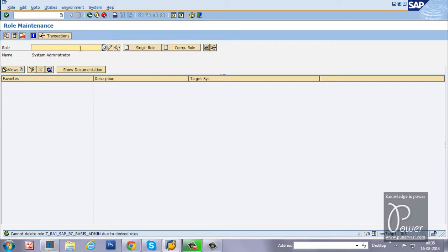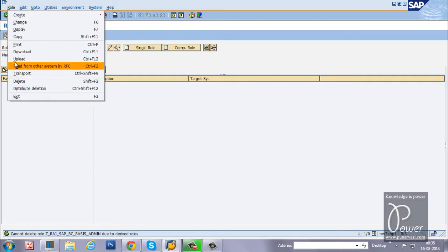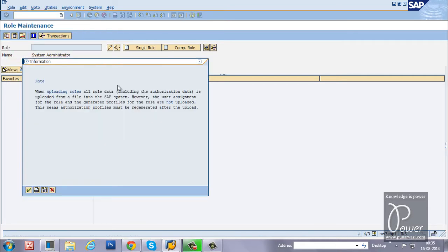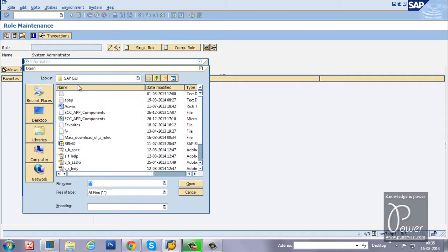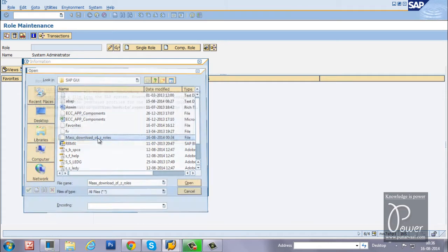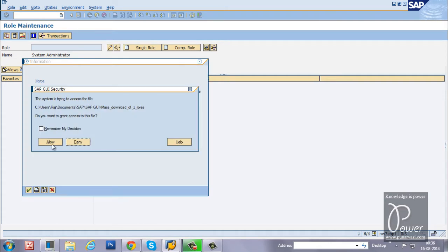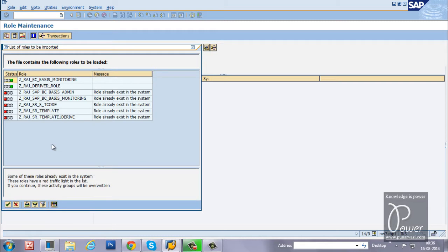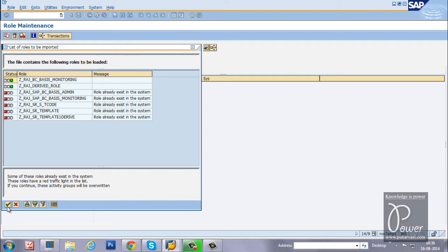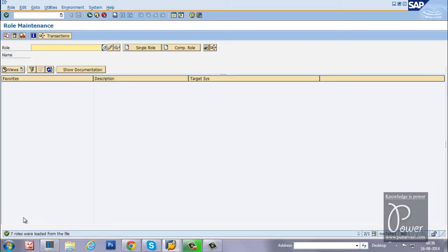Once you delete the roles, upload. Choose continue. Mass download of G roles. Click on the allow button. Like this, role already exists in the system. These two roles already deleted, that's why it is showing as green color. Let it be, just click on the transfer button. Seven roles were loaded from the file.